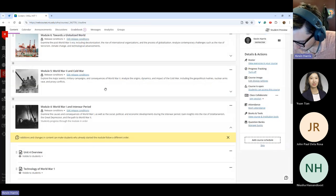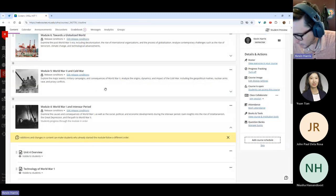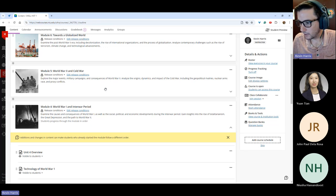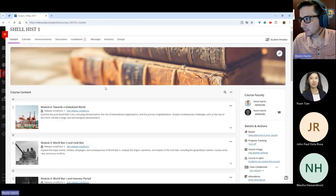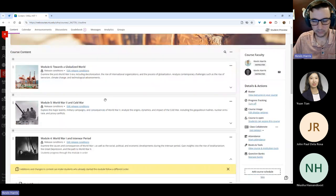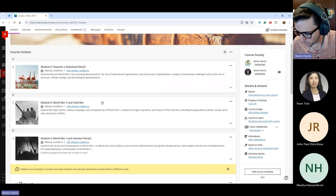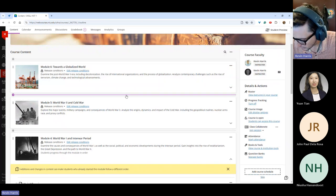You'll see Ally on a number of things when you go in — you'll get an Ally score for each of the content items that you've imported or built.